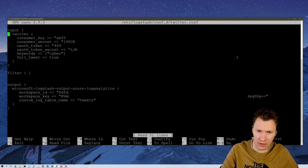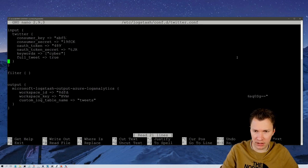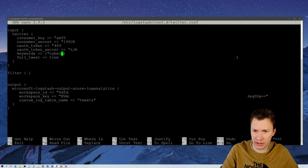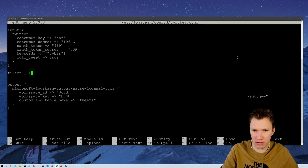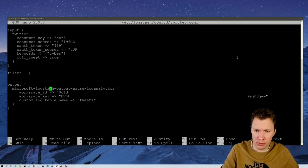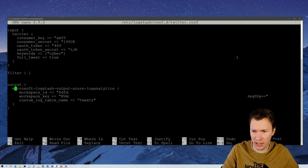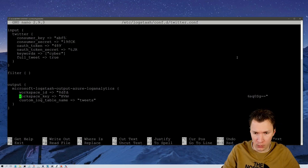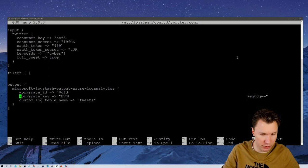Let me show you the config I'm using on this particular Logstash instance. Here you see I have one input plugin defined, which is the Twitter plugin. What it basically does is get all tweets where the keyword 'cyber' is being used. We are not transforming or processing the information — there's no filter plugin. We then output this to the plugin we just installed: the Microsoft Logstash output Azure Log Analytics plugin. Here you define your workspace ID and workspace key, and the table where you want the tweets to get stored.